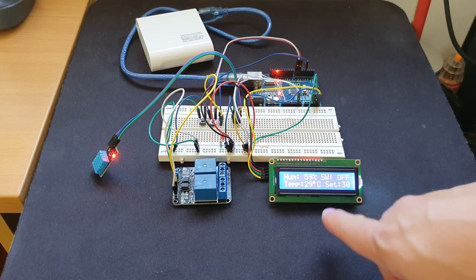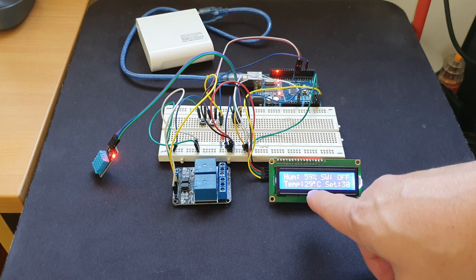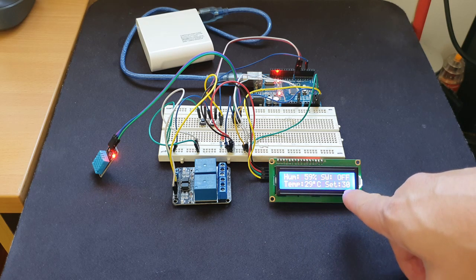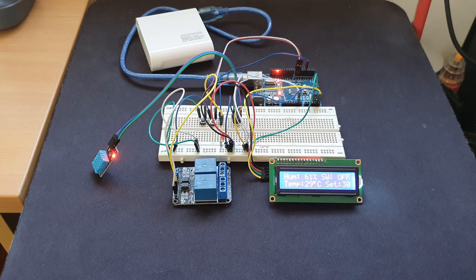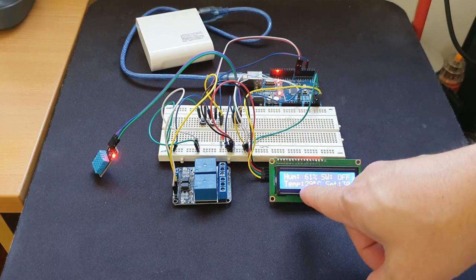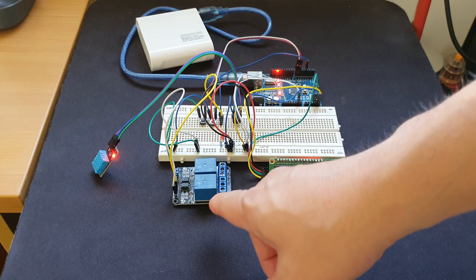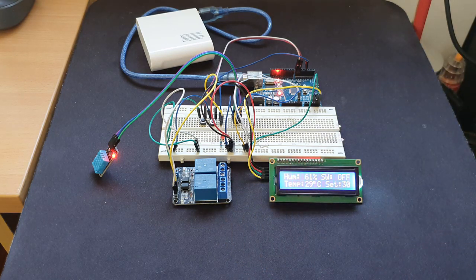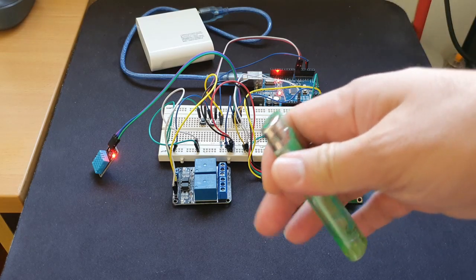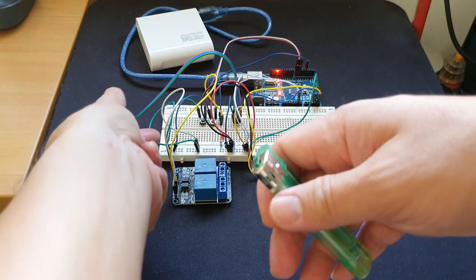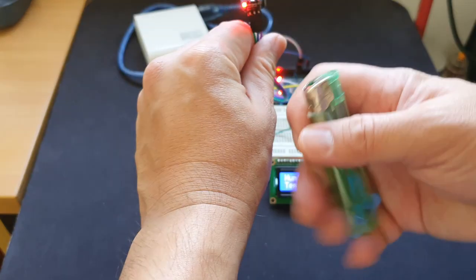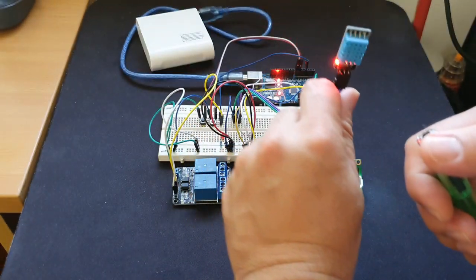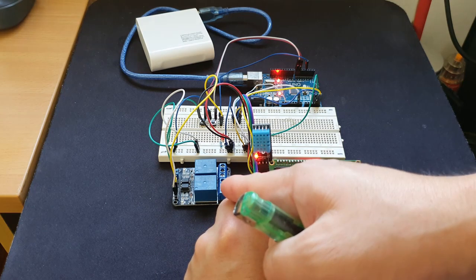But once the temperature in the room goes higher than 30 degrees, it will turn on this relay. I will use this lighter and raise the temperature on the sensor, and you will see that this relay will turn on.